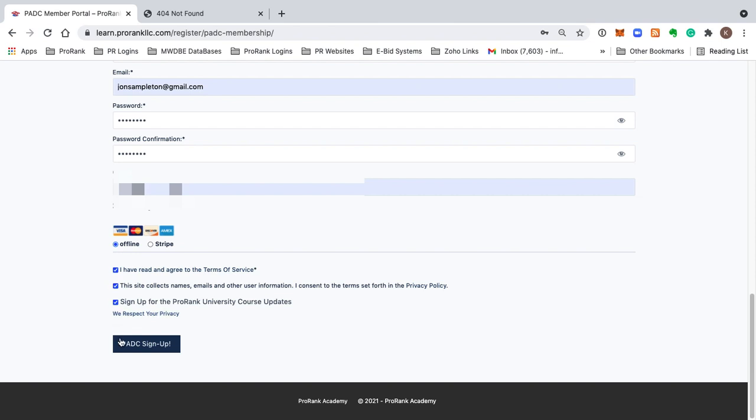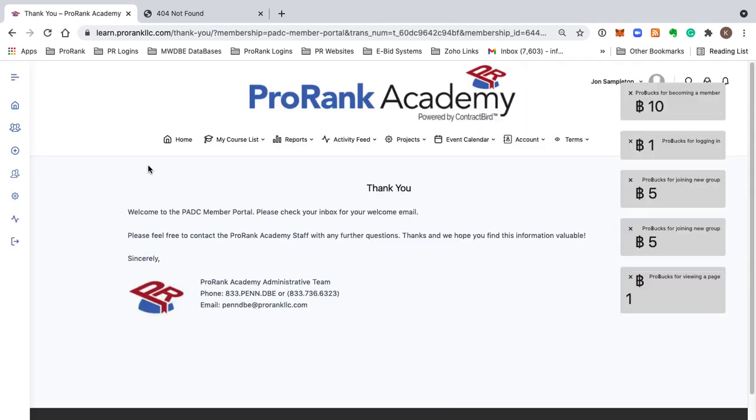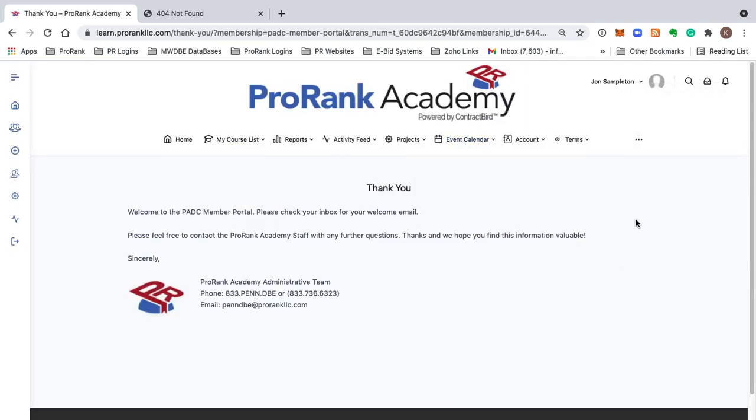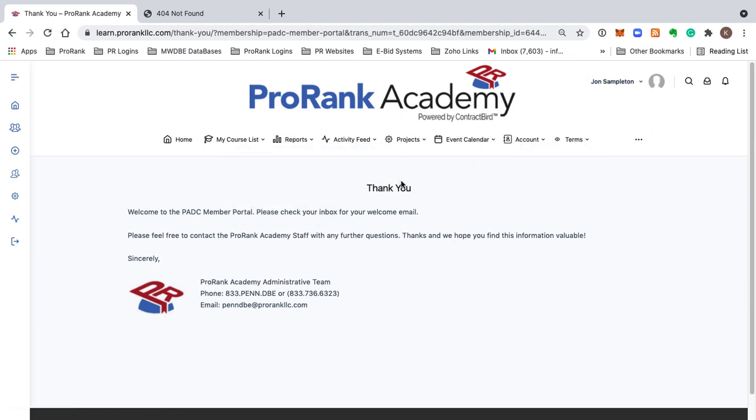And now you're in. You'll see that you're awarded ProBucks for becoming a member of some group rooms. You'll see your name up here to the top right-hand corner. You're getting the thank you message. It's saying, welcome to the PADC member portal. Please check your inbox for your welcome email. Please feel free to contact the ProRank Academy staff with any further questions. Thanks, and we hope you find this information valuable sincerely.